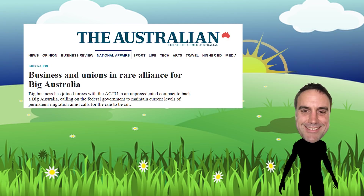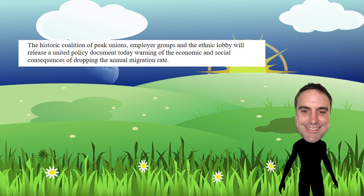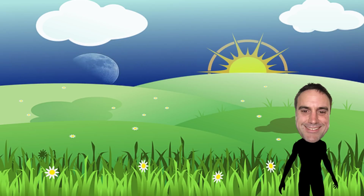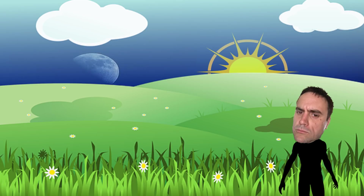And then there's this strange little bit of news reported in The Australian: big business has joined forces with the ACTU in an unprecedented compact to back a big Australia, calling on the federal government to maintain current levels of permanent migration amid calls for the rate to be cut. The historic coalition of peak unions, employer groups, and the ethnic lobby will release a united policy document warning of the economic and social consequences of dropping the annual migration rate. As the very famous ranger once asked — please explain? Care to explain that one? I thought you wanted wages to grow. Are you lying, or do you just not know how the real world works?